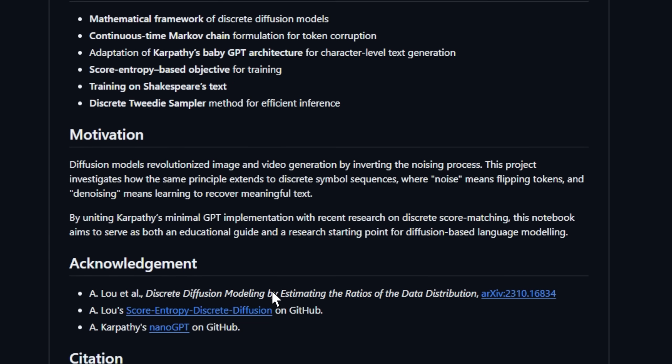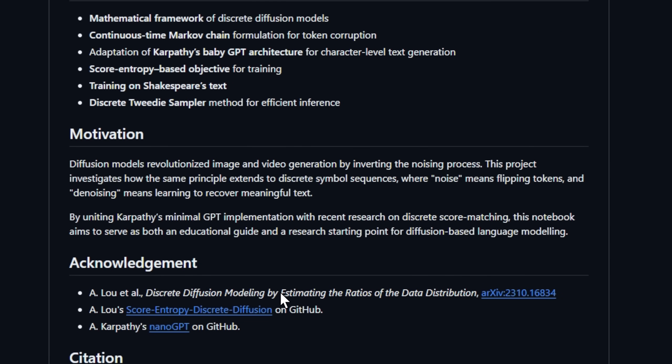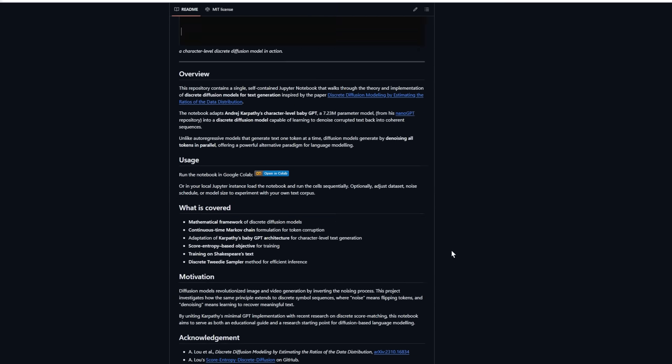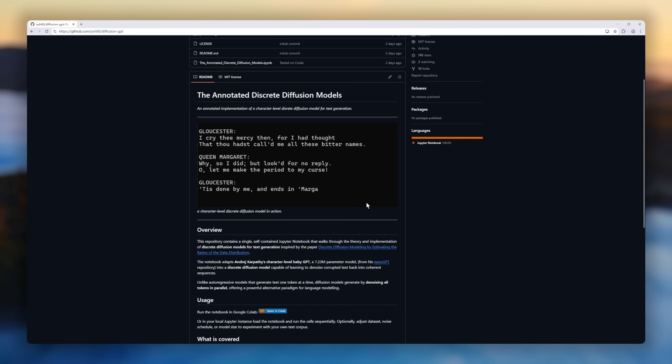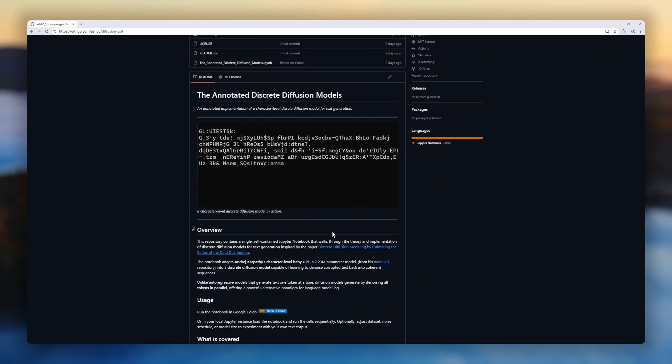Run it on Colab, tweak the dataset or noise schedule, and watch Shakespeare's chaos turn back into coherent verse.